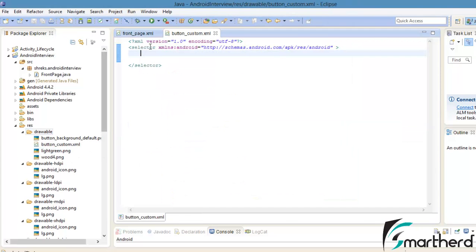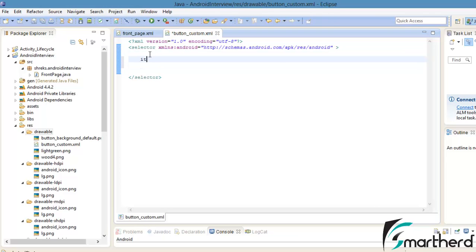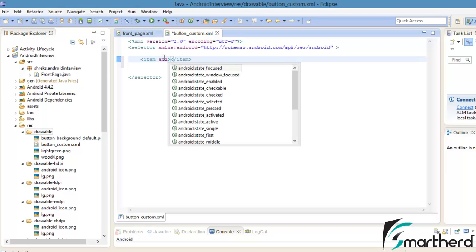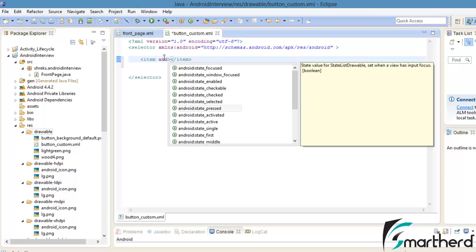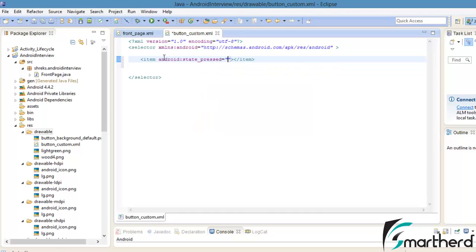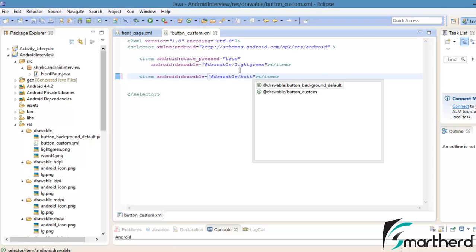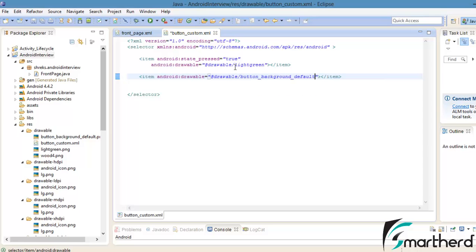Here our XML file has been created. Add the item tag. Now add the attribute to the item tag: android state_pressed equals true. Then add another tag: drawable button_background_default.